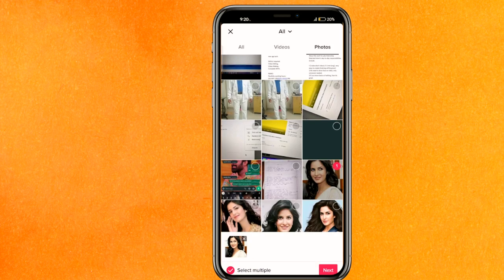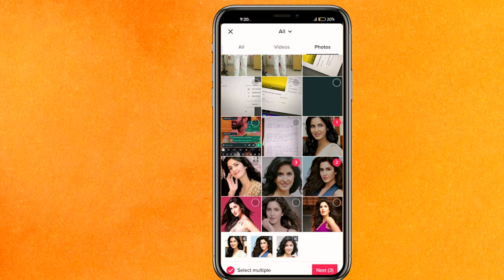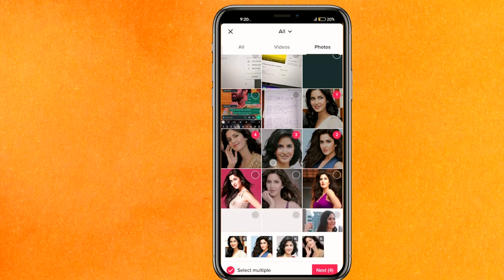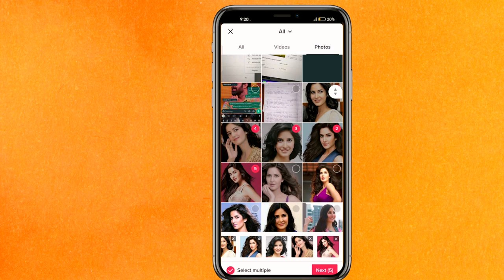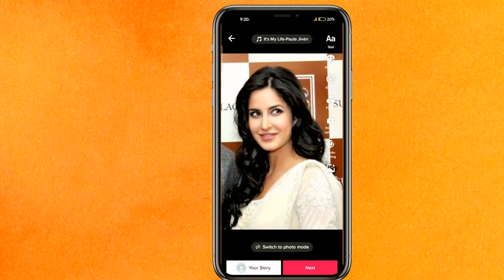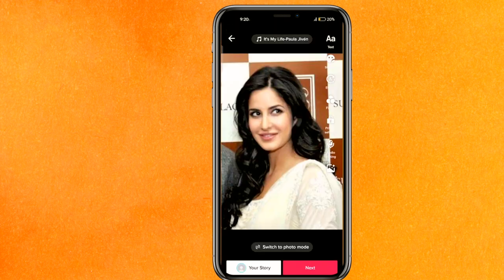Click on the circle icon on the top right side of each photo to select it. Select only the photos you want, and after that click on Next.